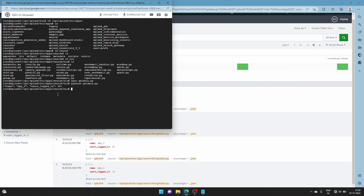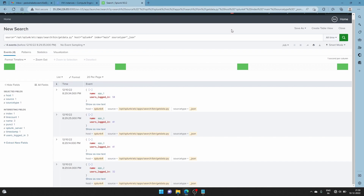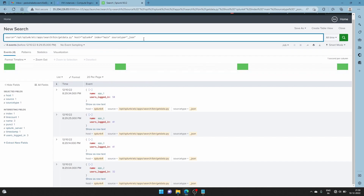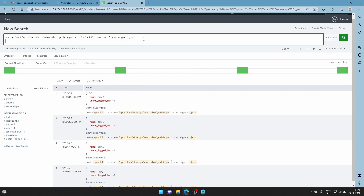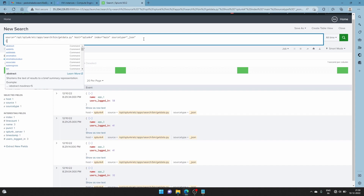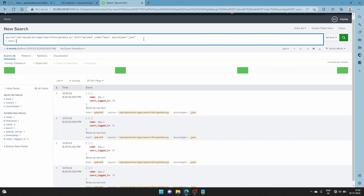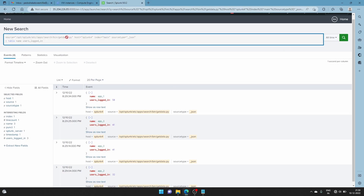You might be wondering why the data looks different — because I ran it here, so this is a different data set. You can pull up a table command and write the fields. The source type is shown as JSON because we emitted this as JSON. Just use the name and app fields and that's all.